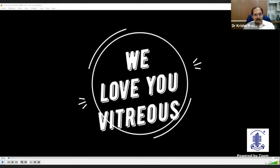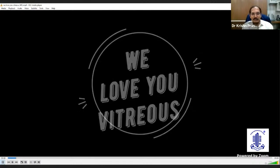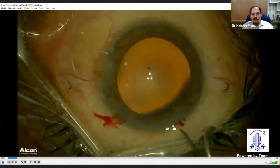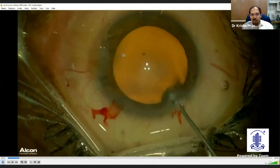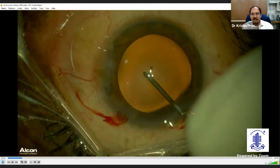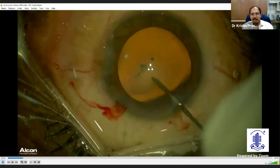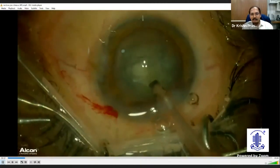We always despise vitreous. We hate vitreous coming without invitation in our cataract surgery region. But this is a situation where we start loving it. This is a routine case where the surgeon is starting his cataract surgery and has started his rhexis.